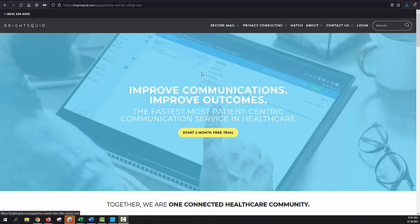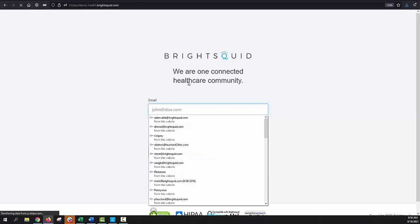The BrightSquid SecureMail service is a web-based application that allows medical providers to exchange healthcare records in a secure and compliant method. Messages may be sent to other collaborators, either within the same clinic that you're in, or external clinics. There's also functionality for communicating directly with patients. Let's have a look at how it all works.